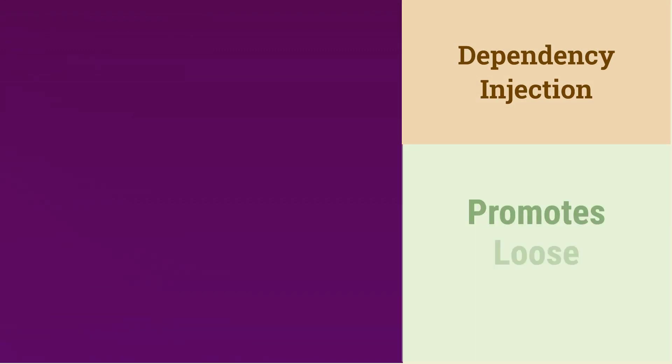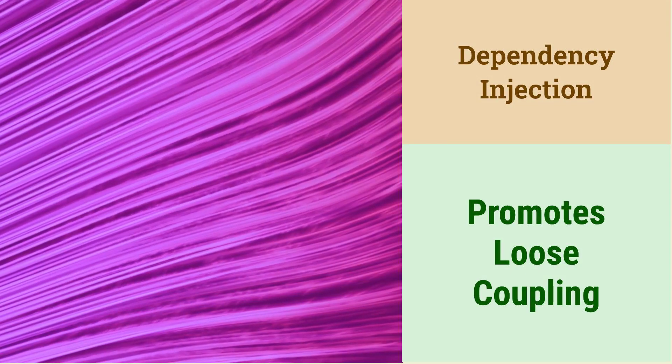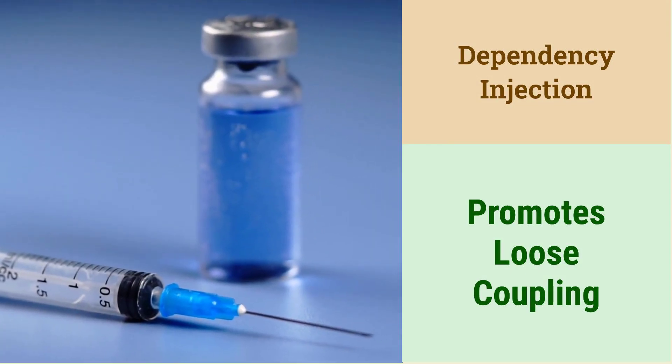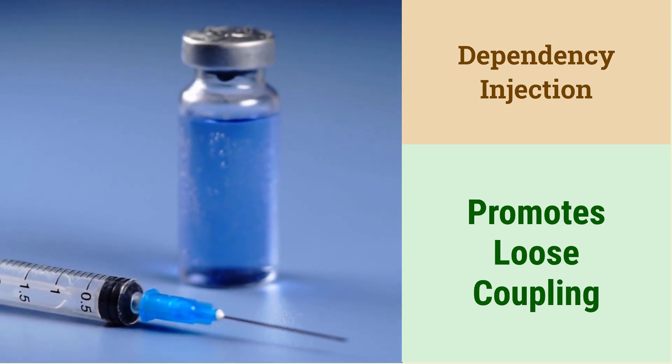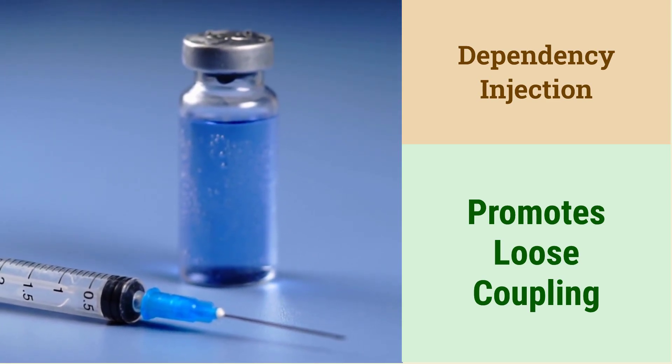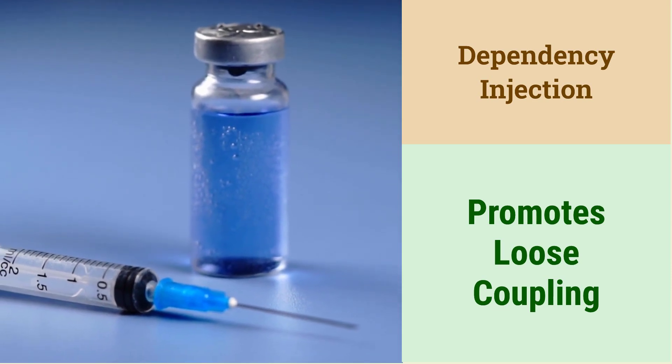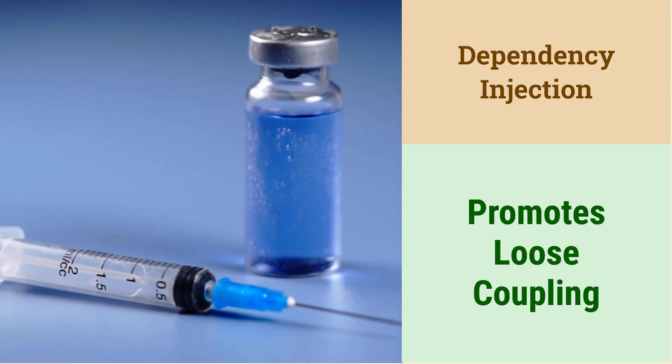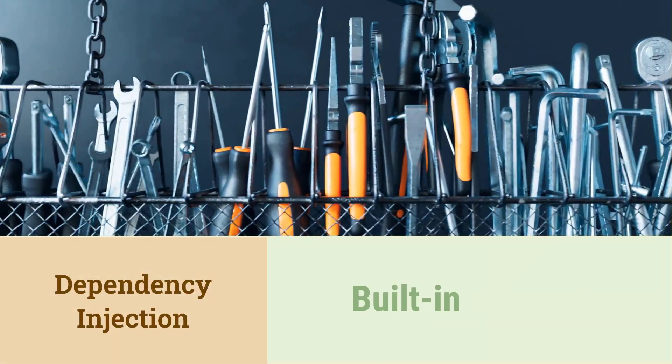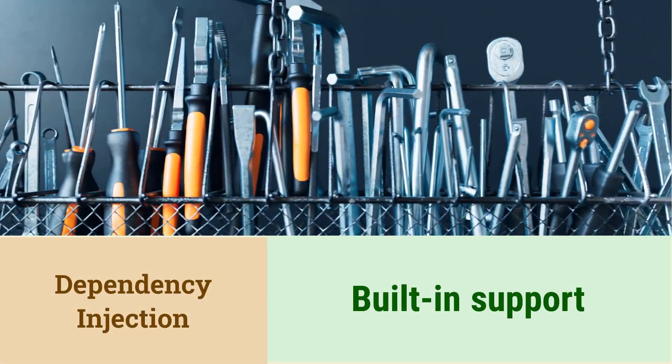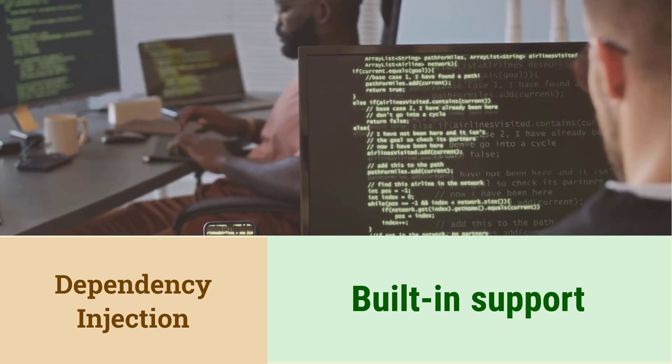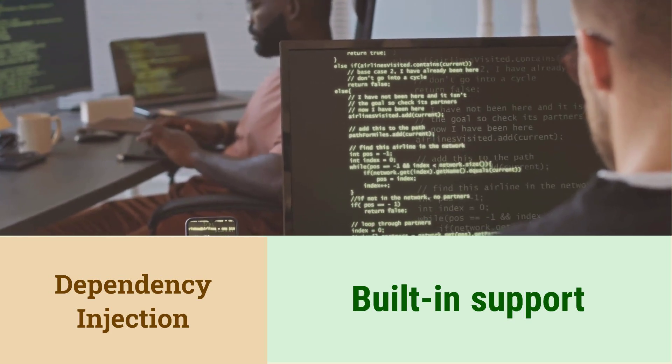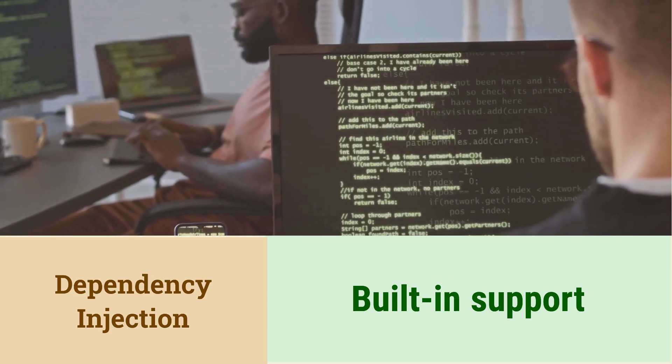What is dependency injection? Dependency injection is a design pattern that promotes loose coupling. It allows you to inject dependencies into classes instead of creating them within the class itself. .NET Core has built-in support for dependency injection, making it easy to manage dependencies. This leads to more testable and maintainable code.